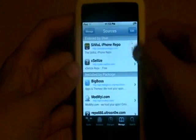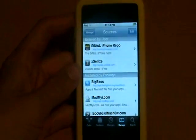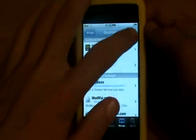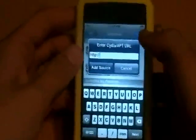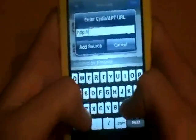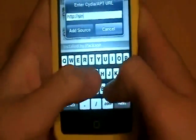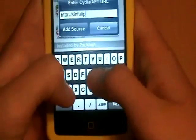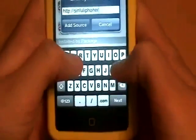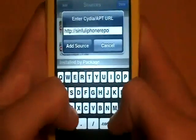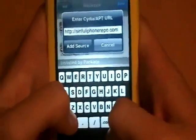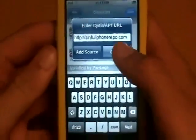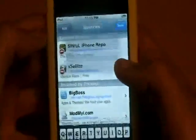The first one is Sinful Repo. To get a new source, just click Edit, Add, and then type it in. So I'll just type it in — SinfuliPhone Repo.com — and then just add source. A link for both of these will be down below.